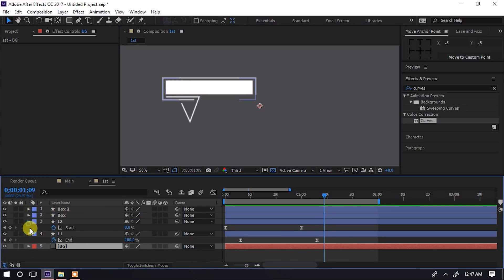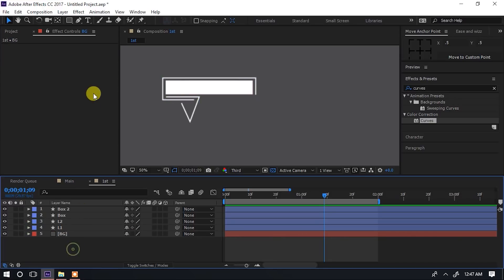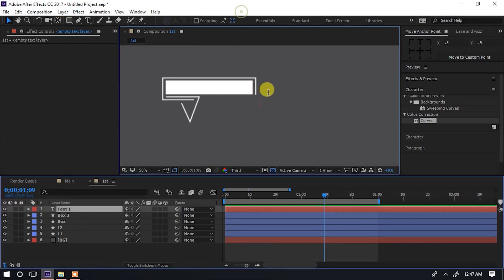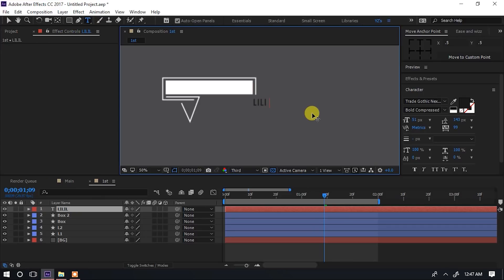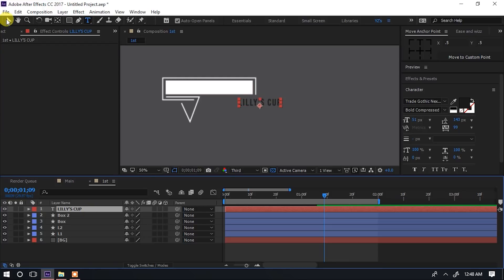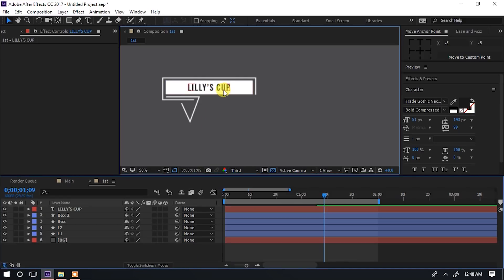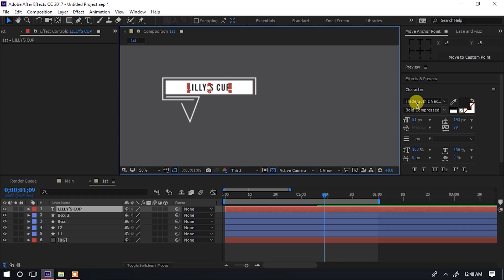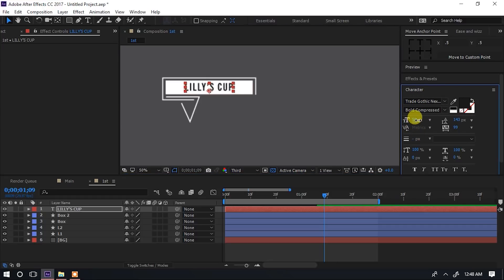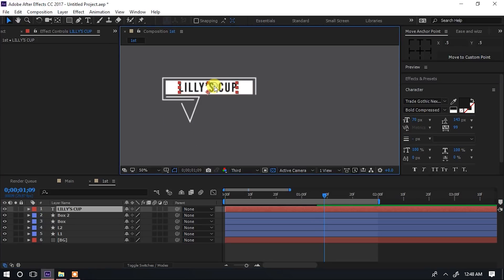We can add a text layer - layer, new, text. Kupo tunaandika. Nasema hapo 'Lily's Cup'. Nachukua hiyo moja kwa moja. Maswa giza mpaka hapo. Andika 'Lily's Cup'. Hi font ni Tret Gothic. Tunaongeza kile ukubwa wa size hiyo. Ito text yetu hapo, na hii kasawa. Minaona hapo imependeza.